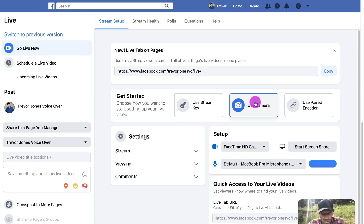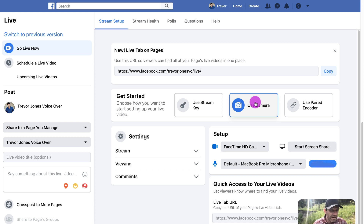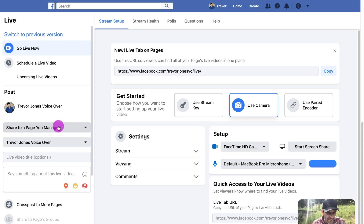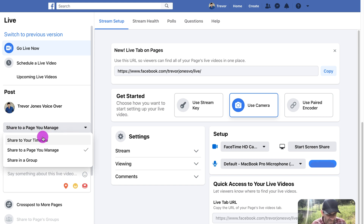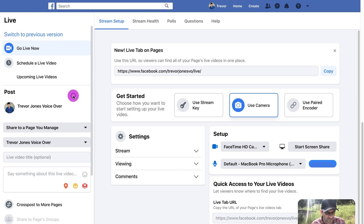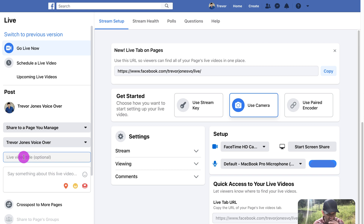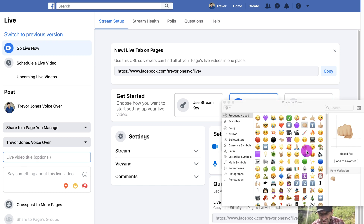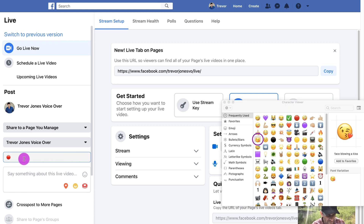The camera is only going to work if you are using a current browser. I know it likes Chrome — specifically the current version of Chrome — so that's what I would suggest. Over here on the left, we can see I can post it to a page I manage, which is Trevor Jones VoiceOver. I can also post on my timeline or in a group. I can give it a title, and as I mentioned in my mobile video, it's kind of cool to use an emoji here.